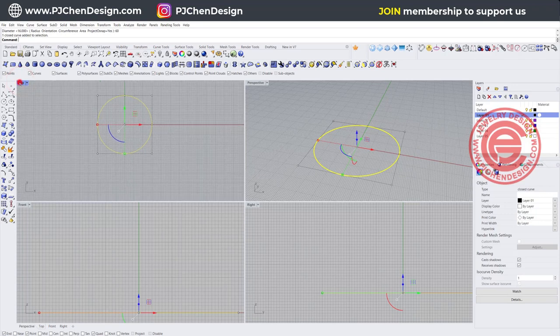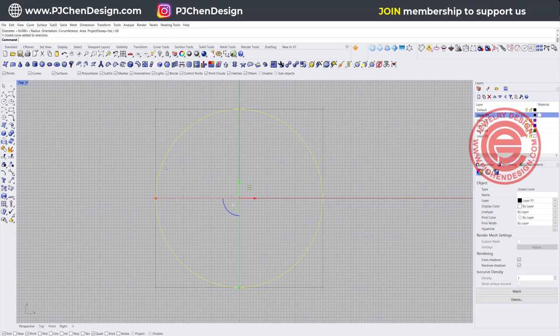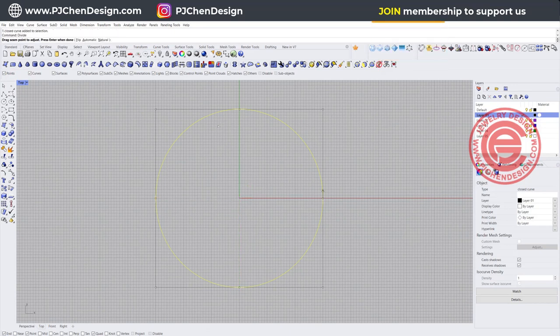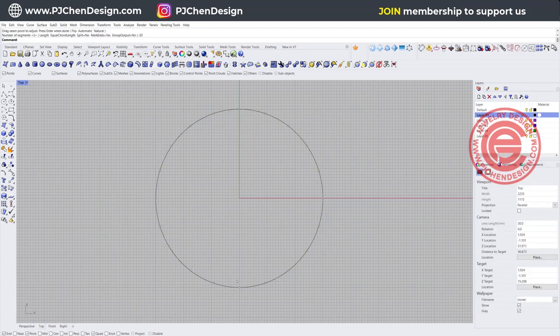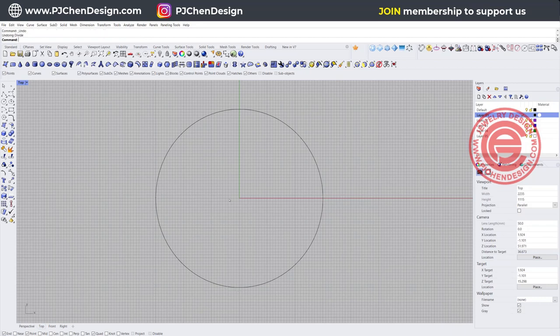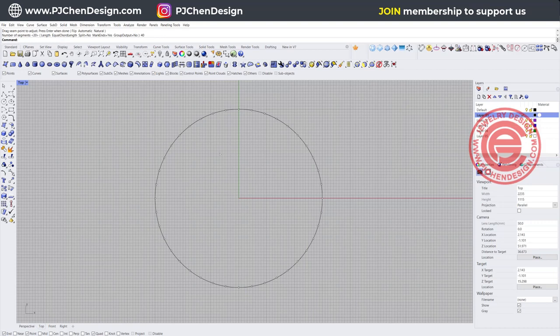The second thing we want to do is we need to separate them into little sections. So come back to the top view. I'm going to use a command called divide, and I'm going to divide it into a few sections. Let's try 20 sections right here, and you'll get those dots there. It looks like 20 is not enough, so I'm going to go back and divide it one more time. This time let's do double, 40 sections, and that's what we get.